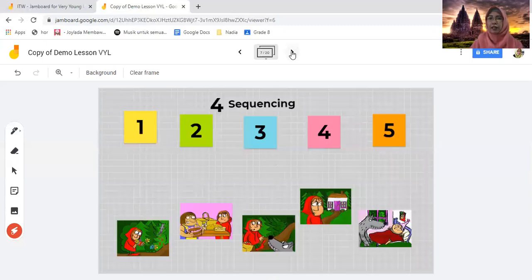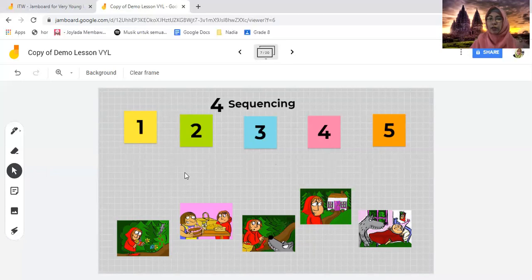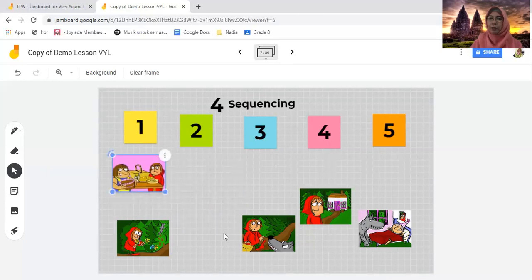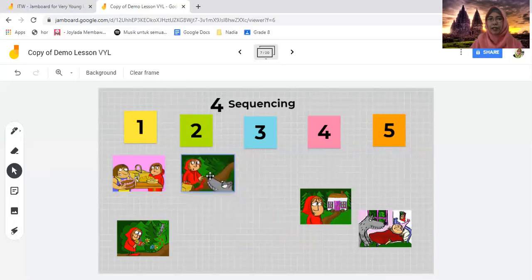The fourth activity is sequencing. You ask students to sequence the story based on what they've already listened to. For example: Chacha, the first one is about Little Rat and her mom — it's number one. Can you put the picture under number one, please? Chacha can go and put it there. How about the second one, Ethan? What happened? Do you remember? It's something about the wolf. So this one. You continue through the remaining pictures in sequence.